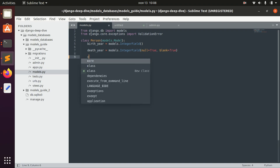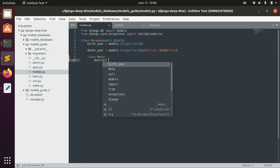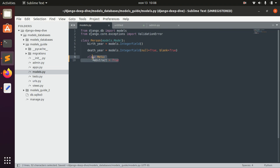To do that, we just need to add the abstract option set to True inside the Meta class. So we define that the class is abstract using the Meta options.